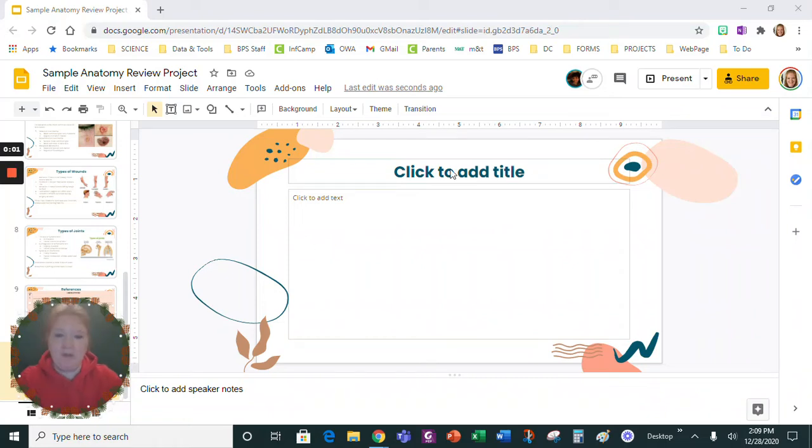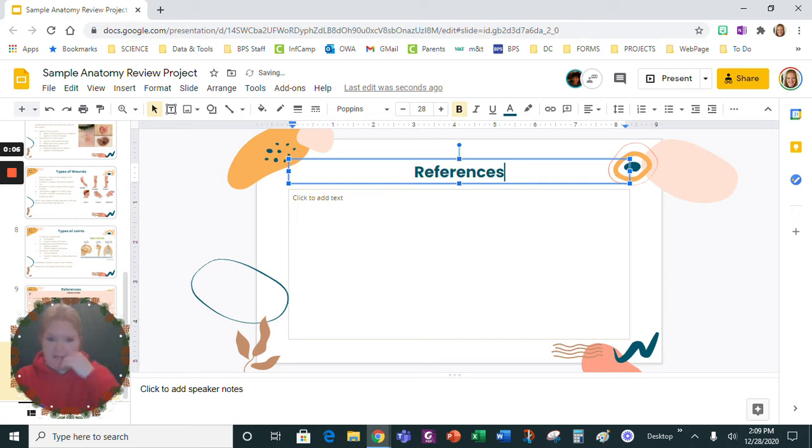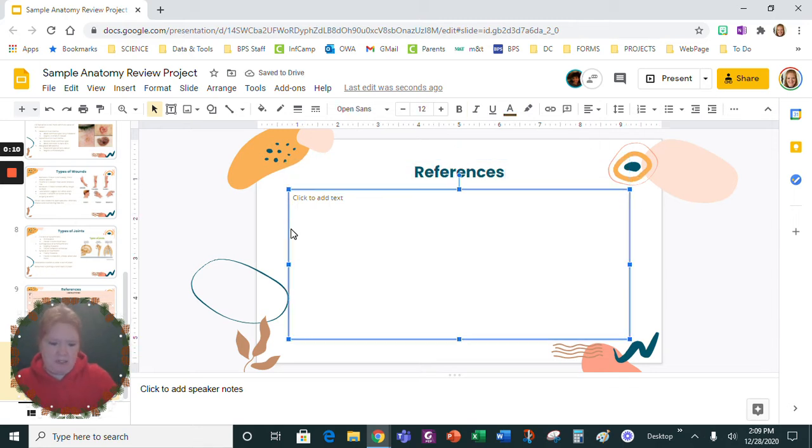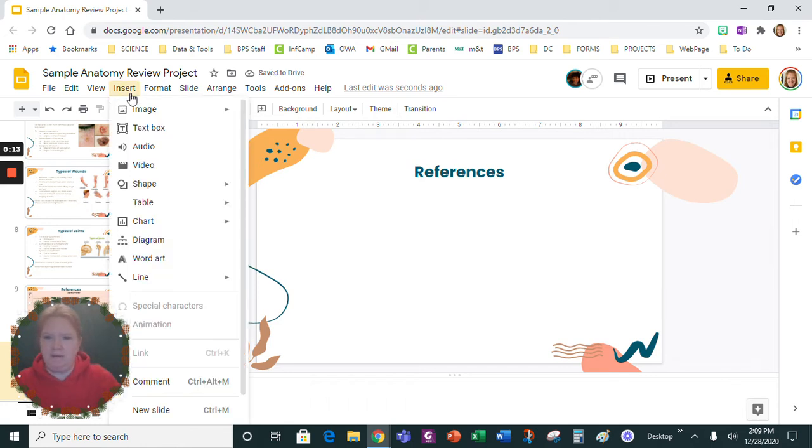Okay, I'm going to show you how to build your reference page, so let's just title this 'References'. And I recommend actually building a table, so insert and you're going to insert a table.